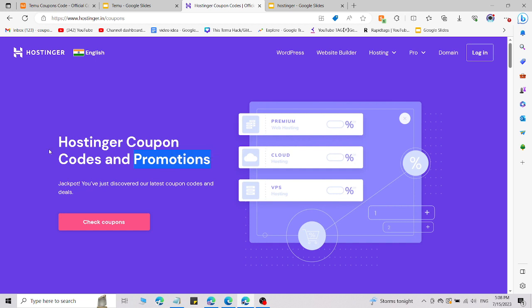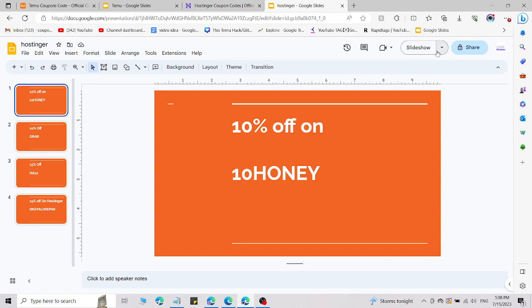Here are fresh working codes for Hostinger.com. You can easily access this Hostinger coupon code and promotions section from the given link in the description. Simply click on that link and use the promo codes.